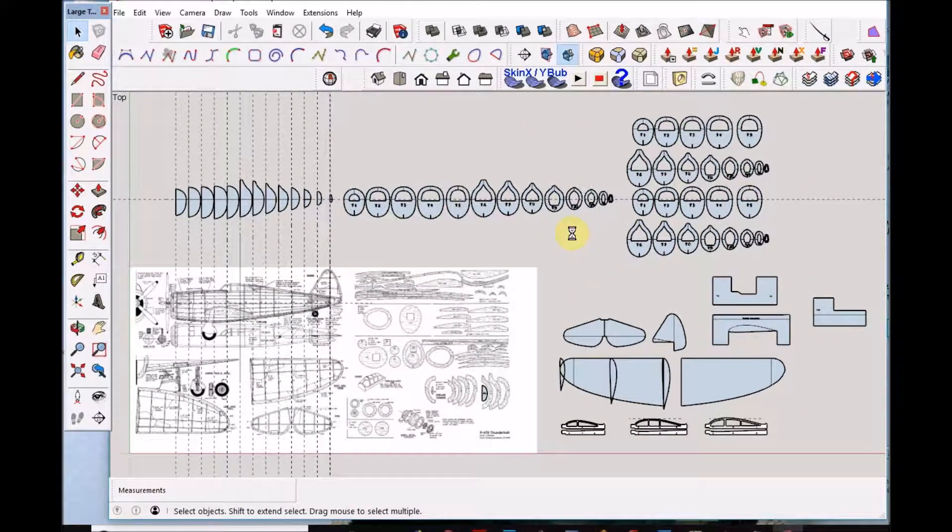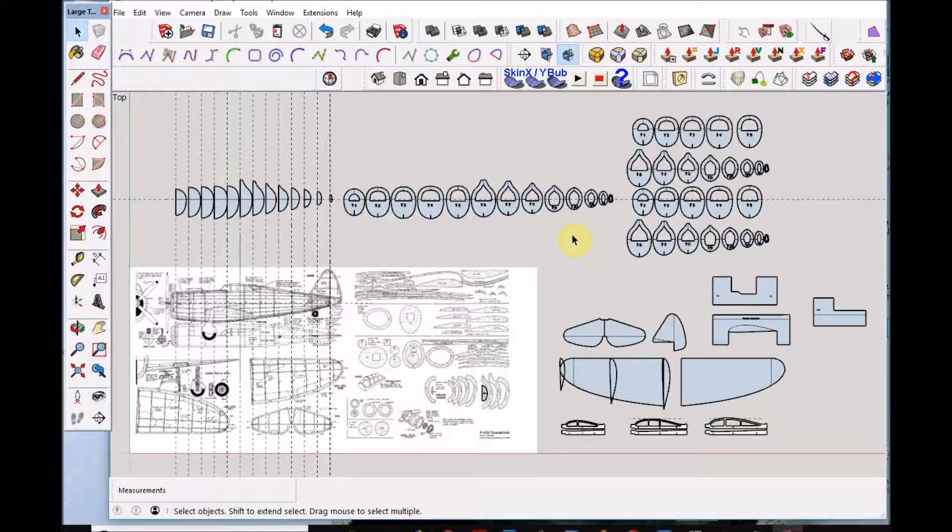Hello guys, this is going to be a short video on how to develop formers from a SketchUp plan.